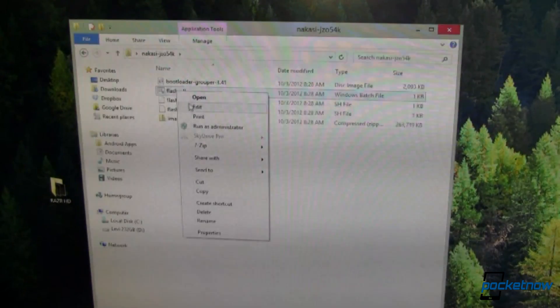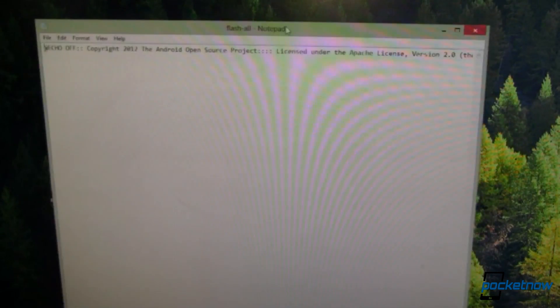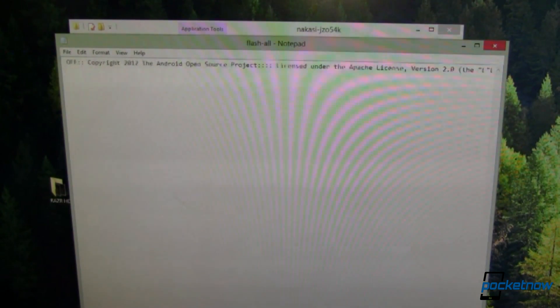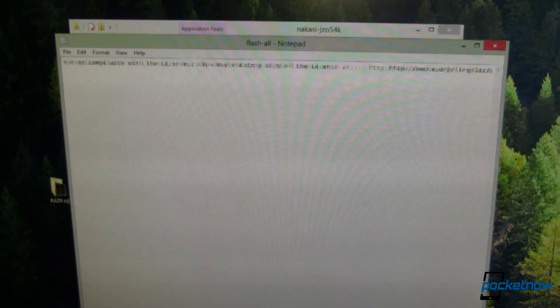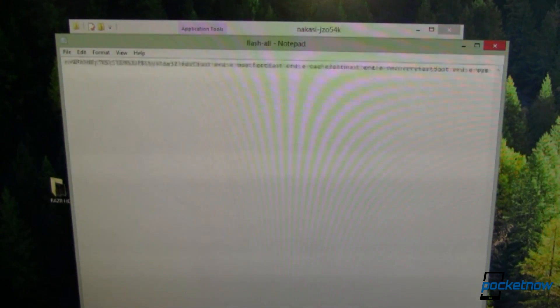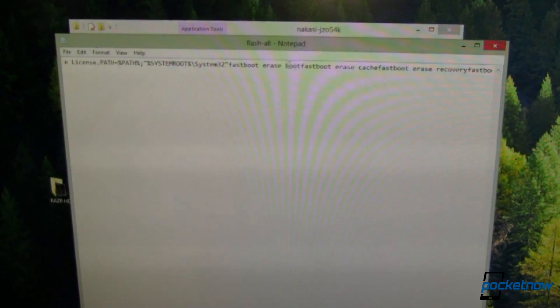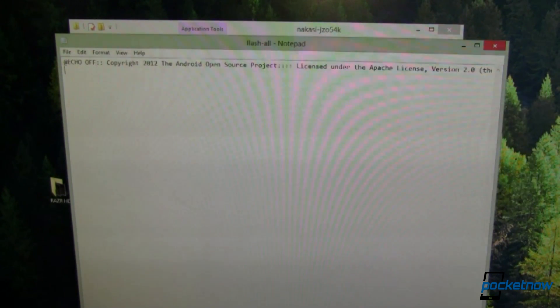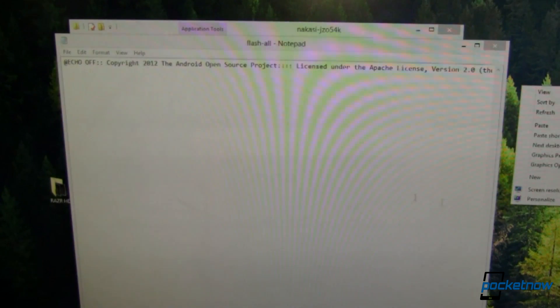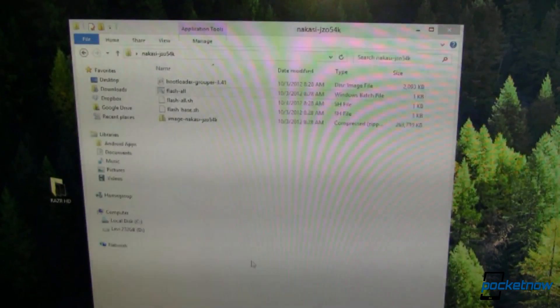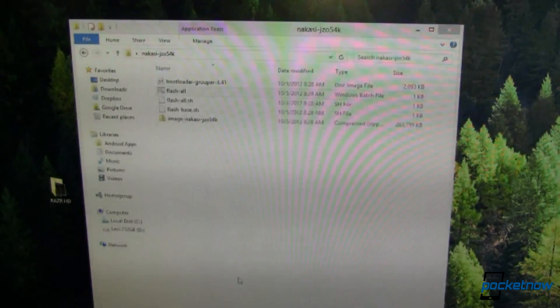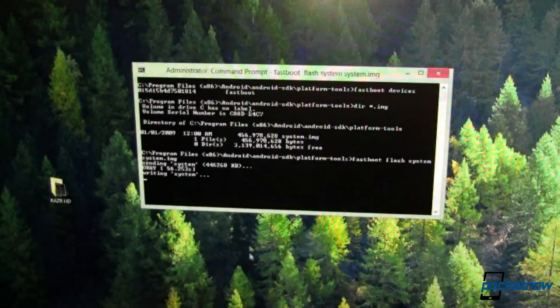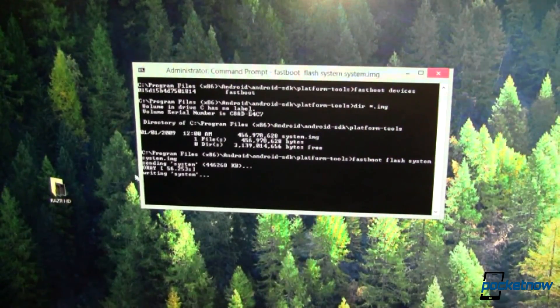If we come over here and look inside this flash all, it's a really big long icky thing. But you can see it's going through, defining some paths. And it's erasing everything before it fastboots anything. So just to let you know, it's not flashing anything until it erases it. So I'm probably breaking my device, but hey, that's all kinds of fun. I'd rather do it than have you do it. So there we go.